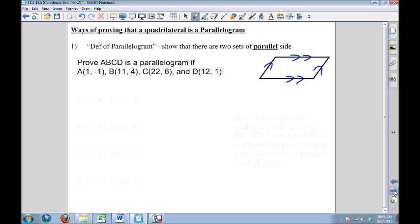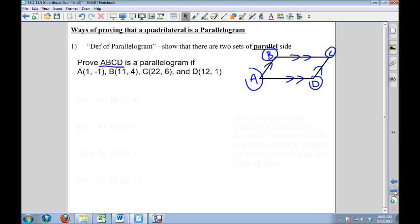Whenever a parallelogram is given to you, your sides — wherever you start from labeling — here I'm going to start with A and always move around in a circular motion, either clockwise or counterclockwise, so I will have A, B, C, D. Don't make the mistake of jumping around and labeling opposite vertices. You want to definitely go clockwise or counterclockwise around the shape. In this case, I'm going to be using the definition, so I need slope.